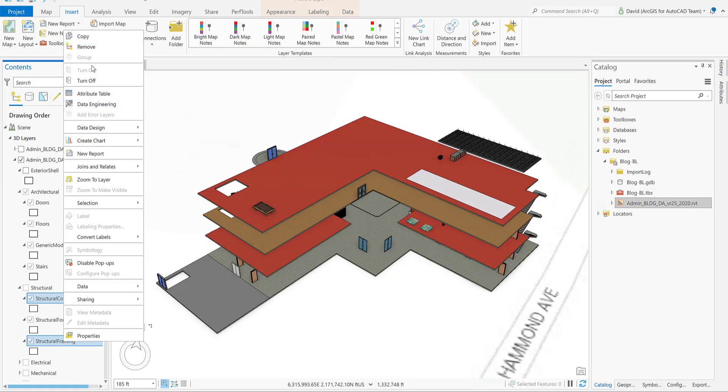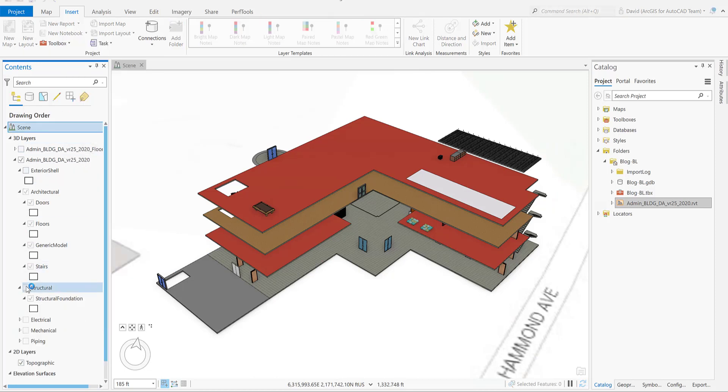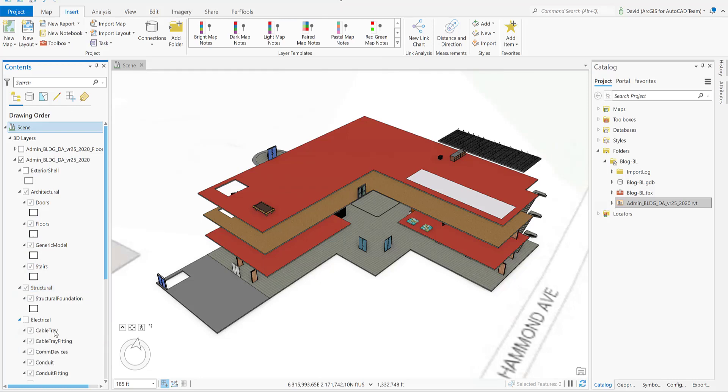From the electrical discipline, we're going to remove all the layers except telephone devices, fire alarm devices, and light fixtures.